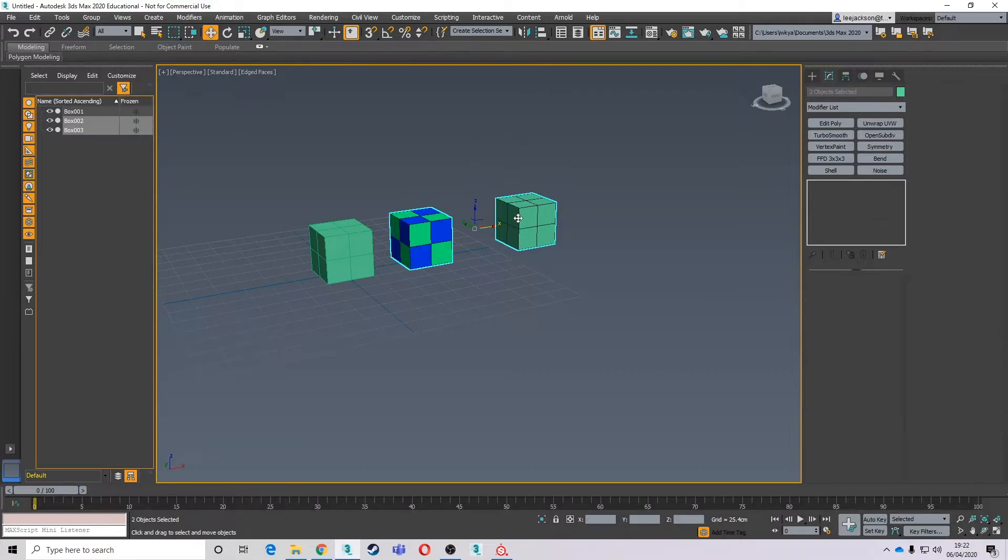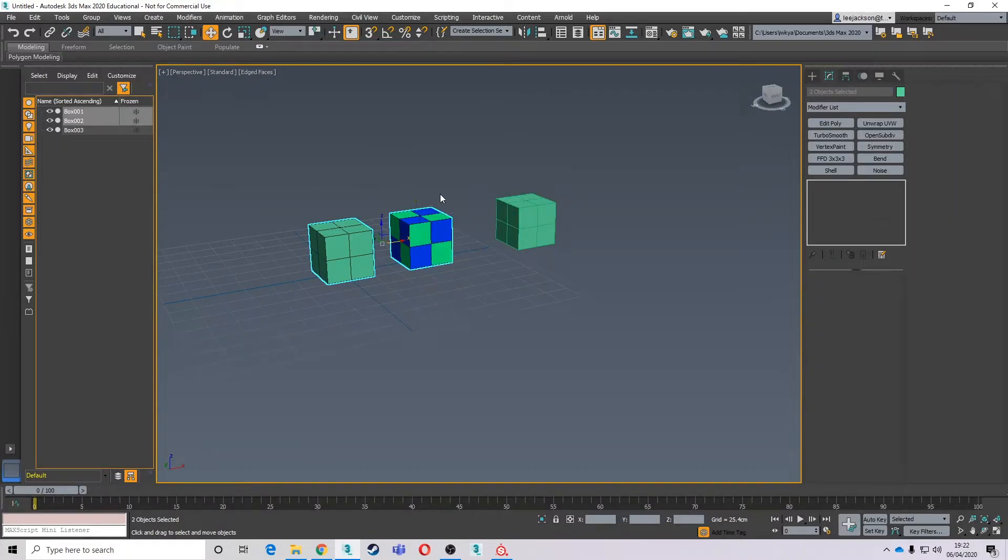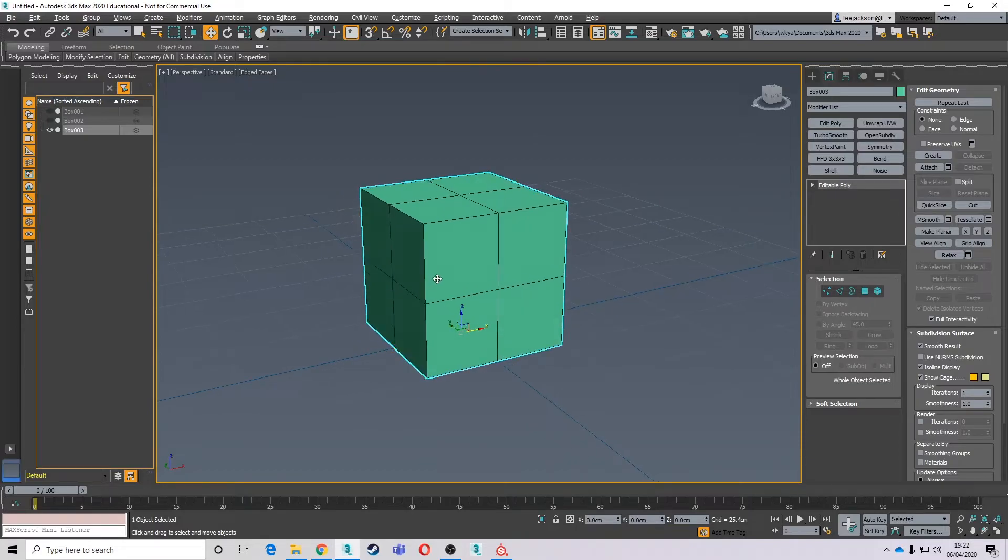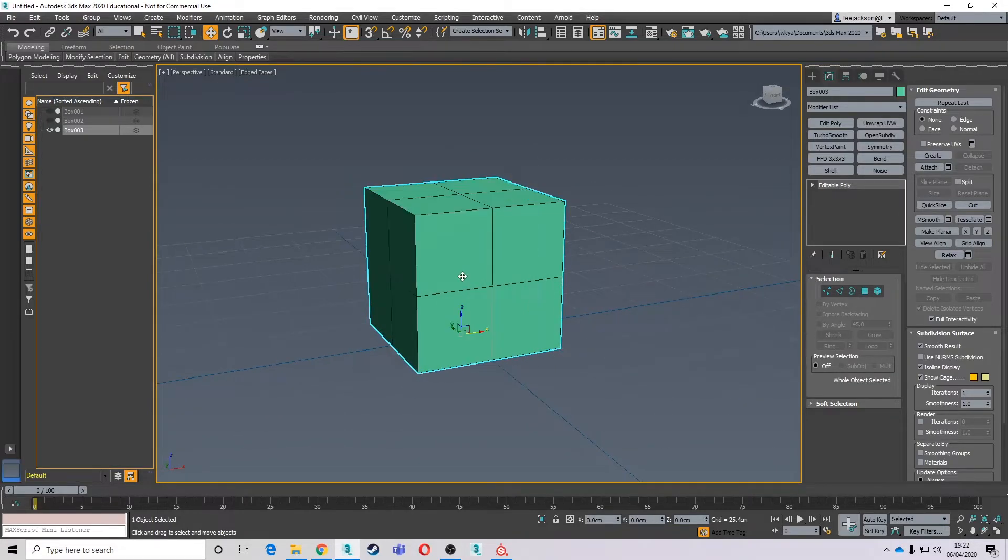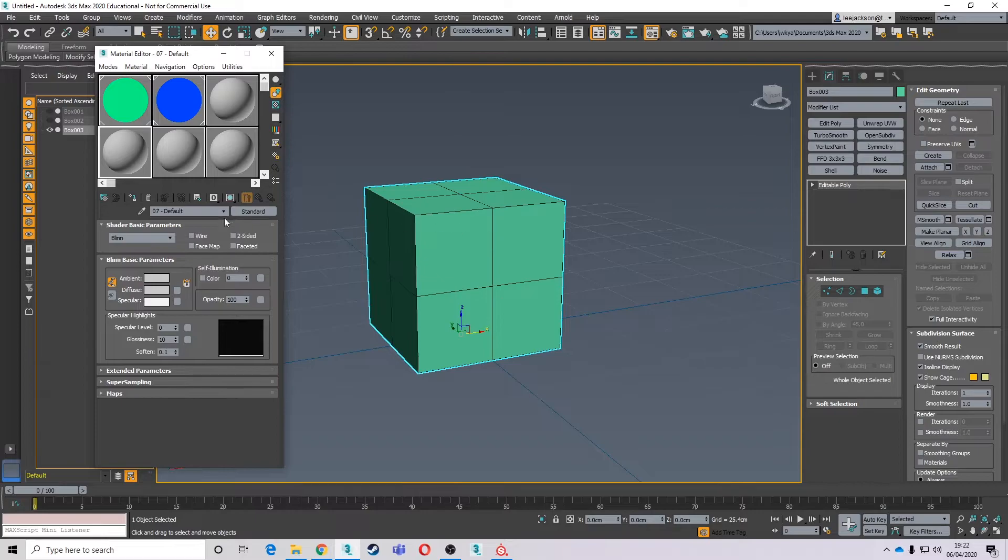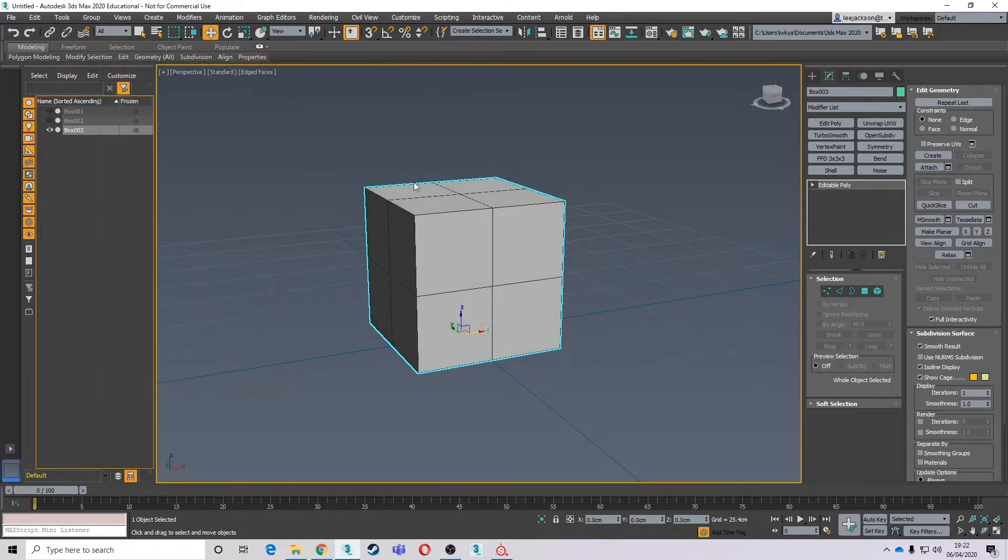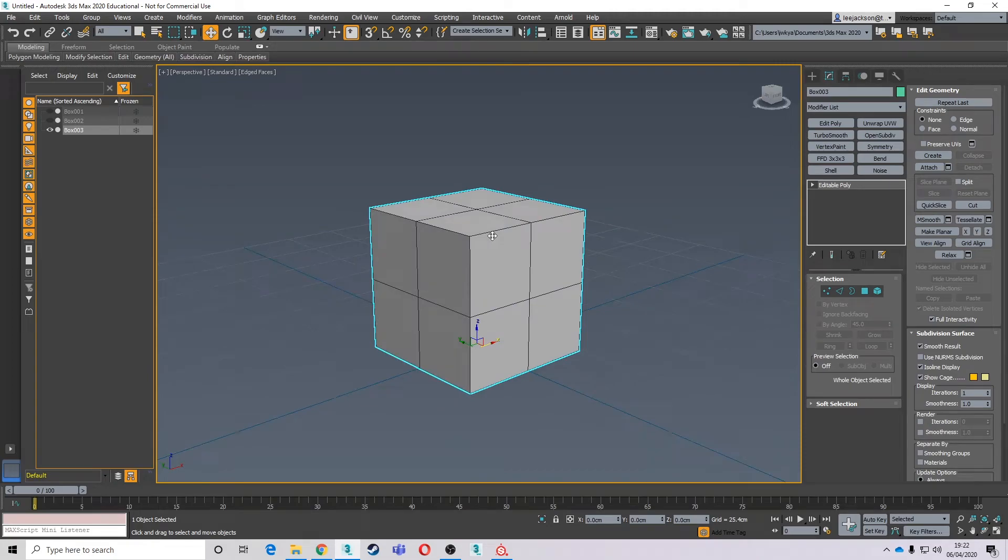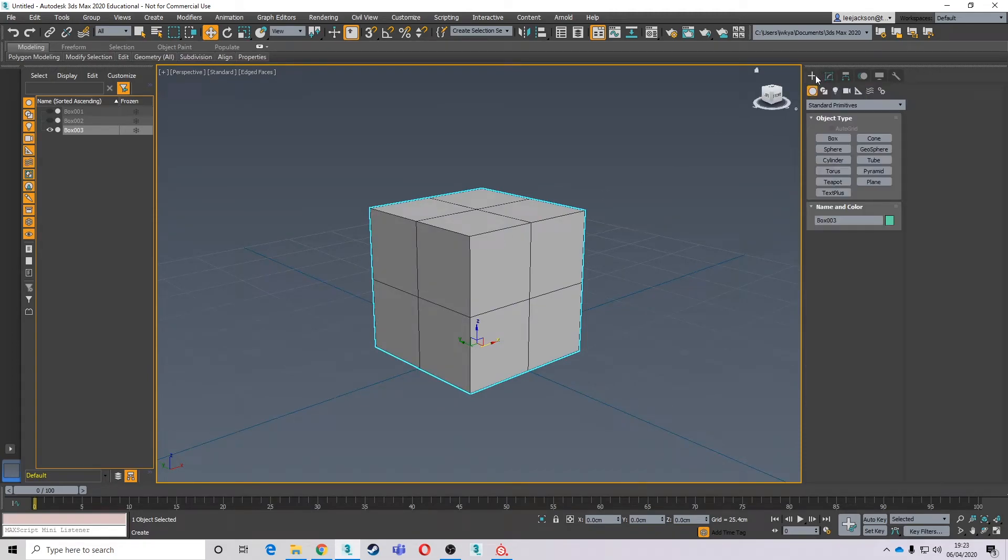So I'm just going to grab these two boxes, just hide them. Bring this in the middle. This is a fresh new box. There's no materials on this. I'm going to make sure there's just one material on this. I'm just going to drag one material to it. I'm not going to set up any IDs or anything like that. I'm going to do this a little bit differently.